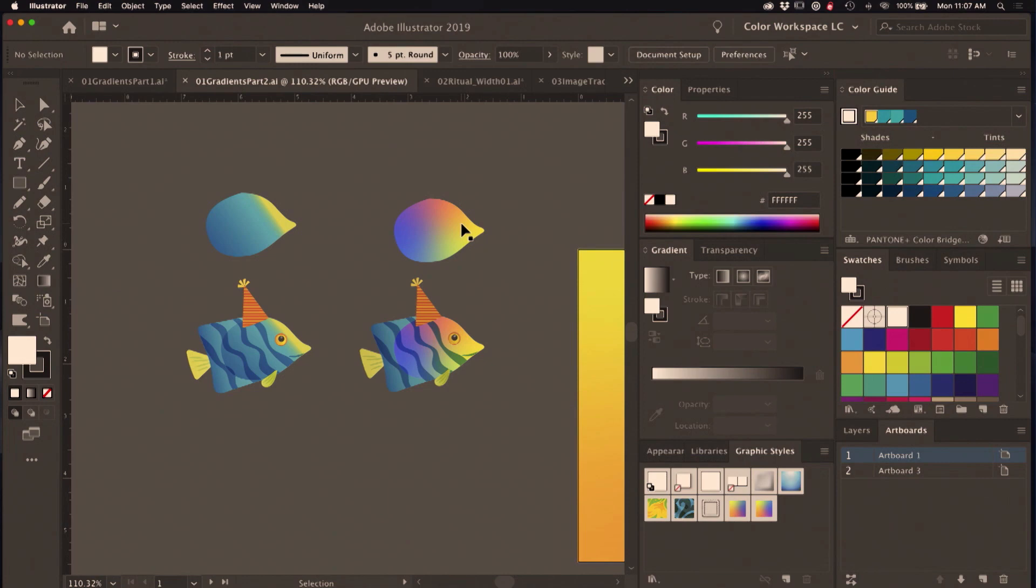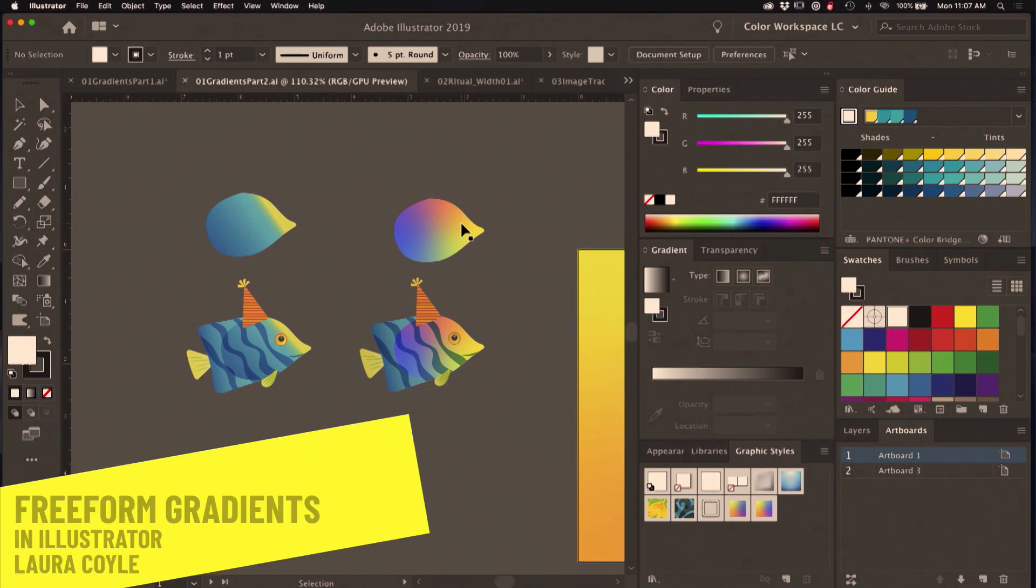How many people are using this new feature, freeform gradients? Okay, I see a couple, a few maybe.